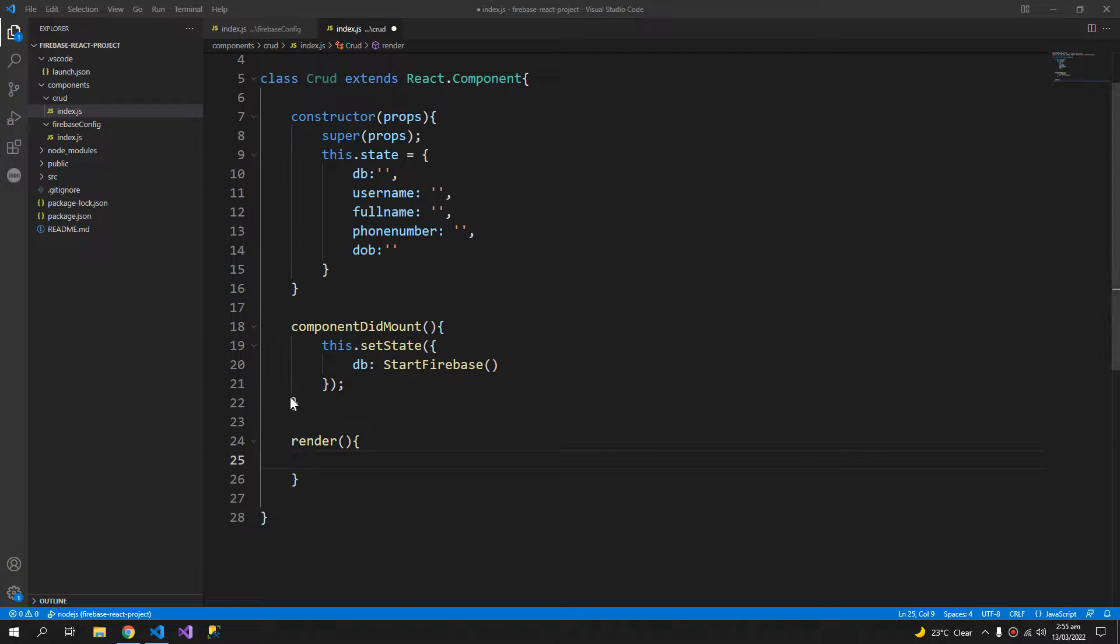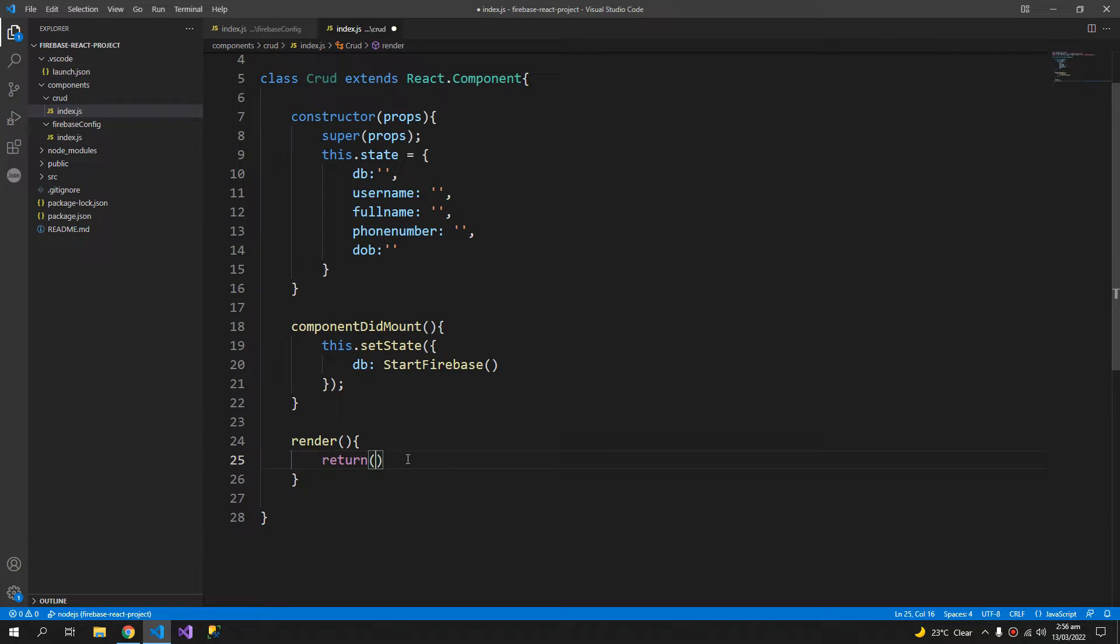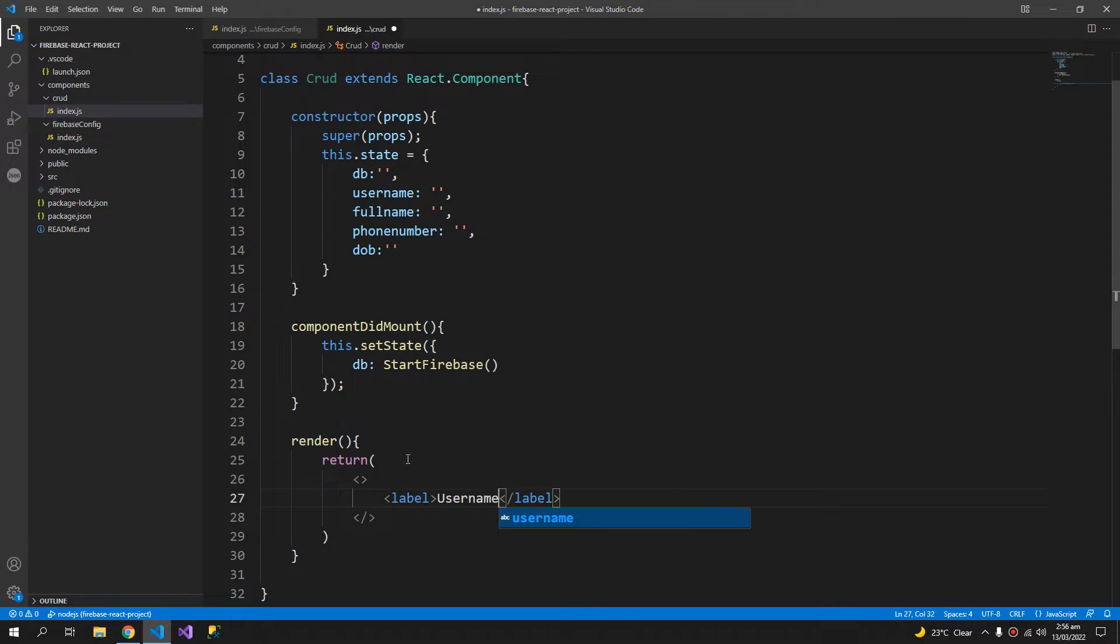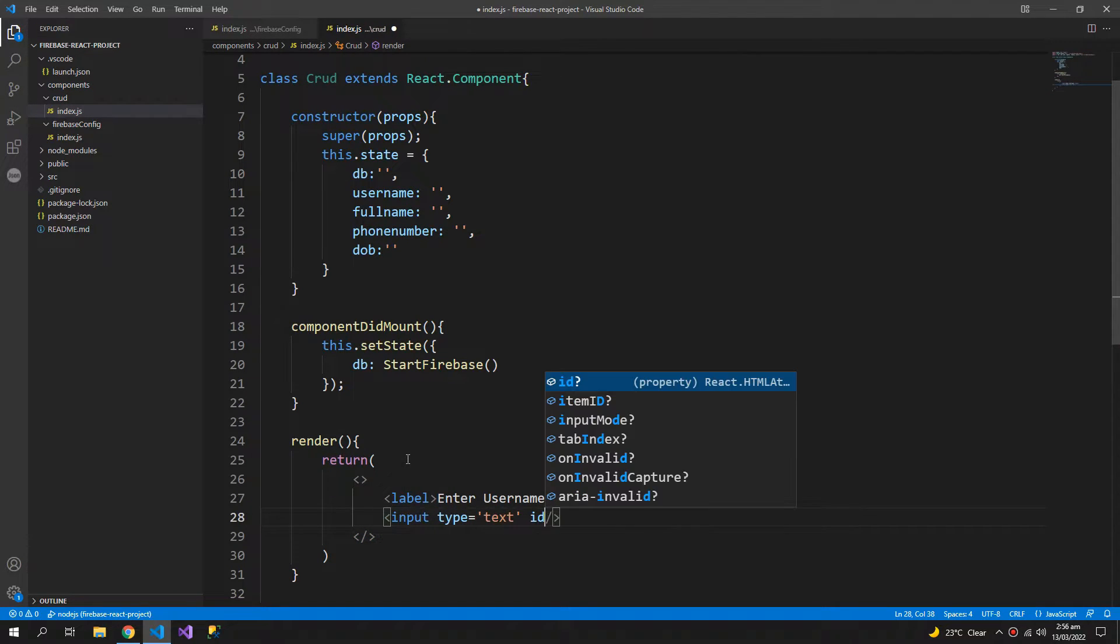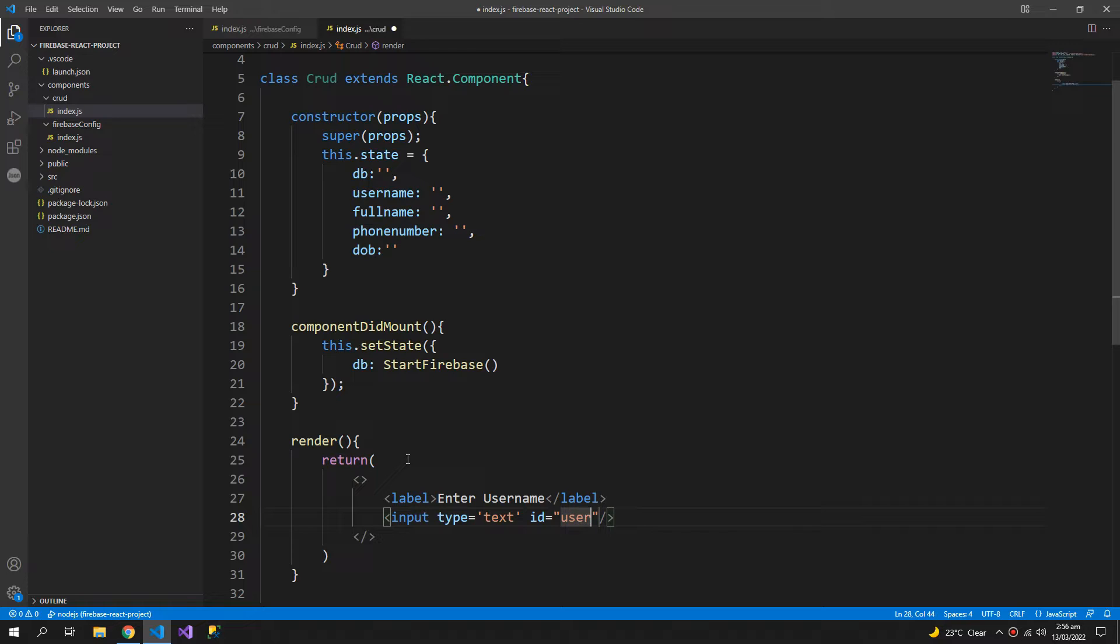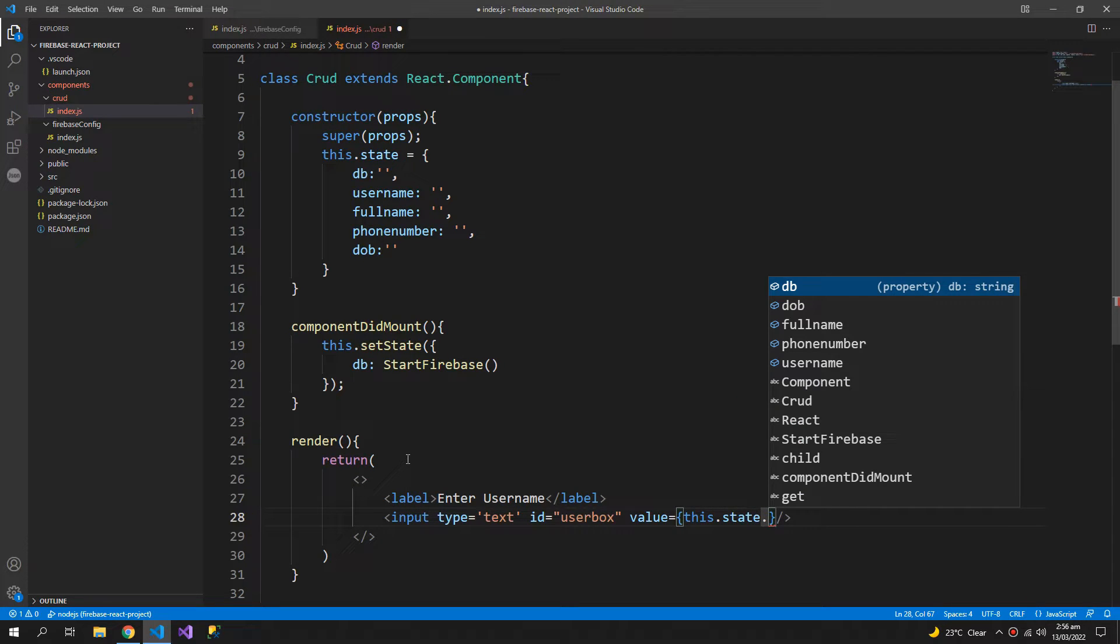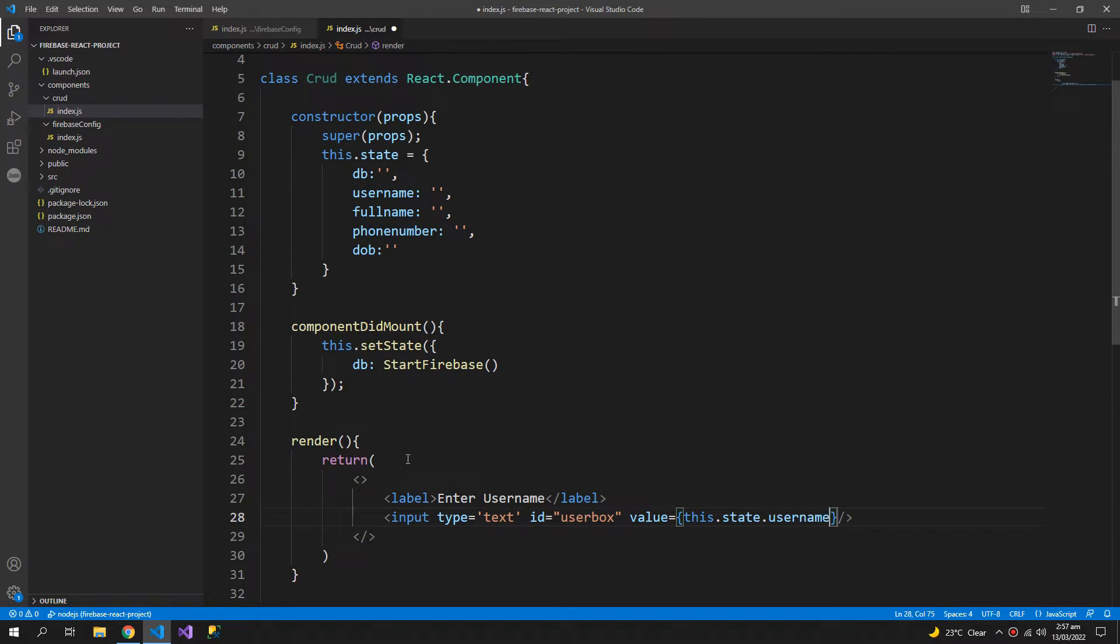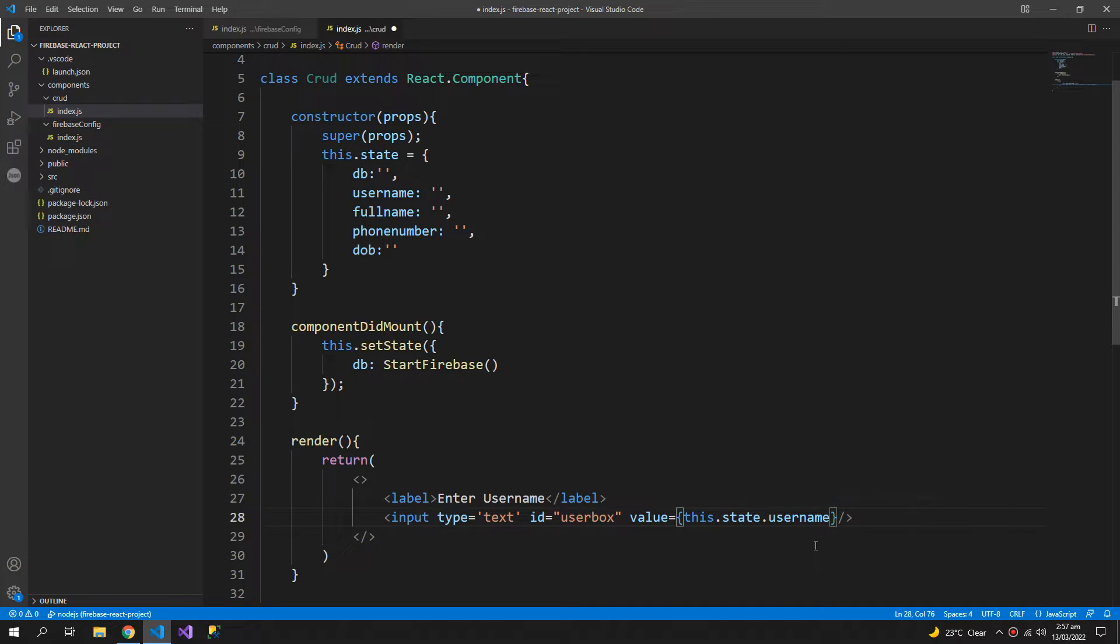So now I need some labels and some inputs. Return with an ID of user box and value will be this.state.username. So basically I'm binding the value of this.state.username to this input, so whenever this.state.username changes it will update the value of the input. And it is a one-way binding that works in React, but we also have to set the on change event, otherwise this one-way binding will affect the input and it will not let us change the input.